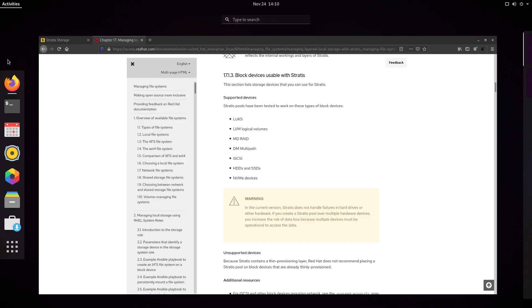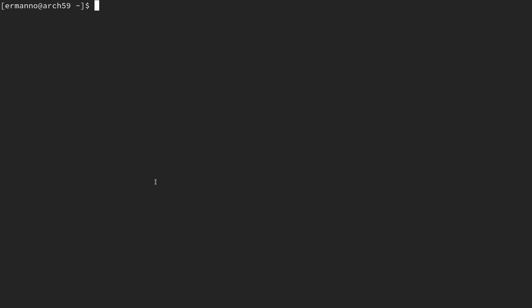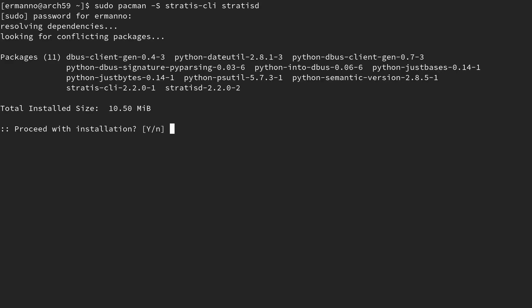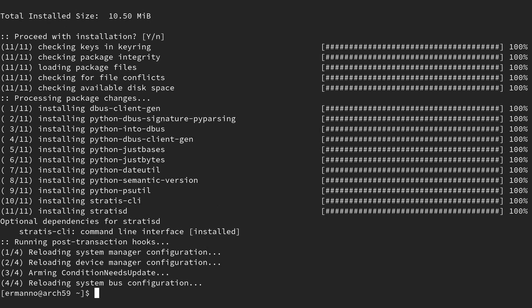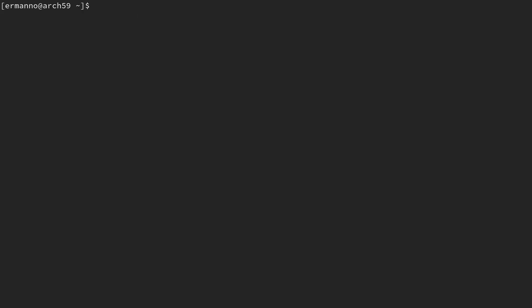Let's minimize the window, open up our terminal, go full screen, and increase the font size. The first thing we need to do is install the packages we need for Stratis. So we can type in: sudo pacman -S stratisd-cli and stratisd. Since March of 2019 these two packages are now stable in the main Arch Linux repository, so we can install them directly with pacman. We need to enter our sudo password and proceed. Now let's clean up the terminal and enable the Stratis service by typing: sudo systemctl enable --now stratisd.service.